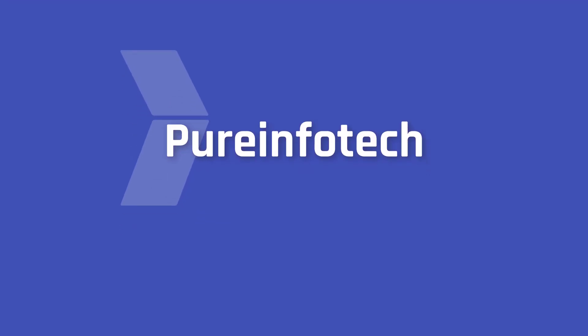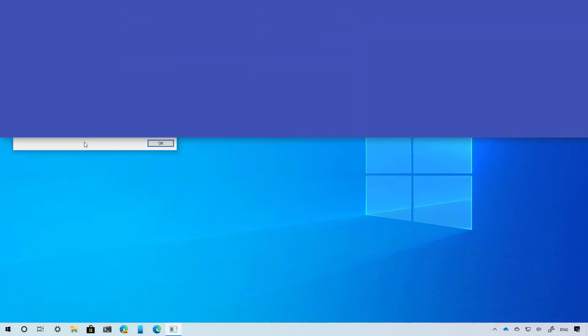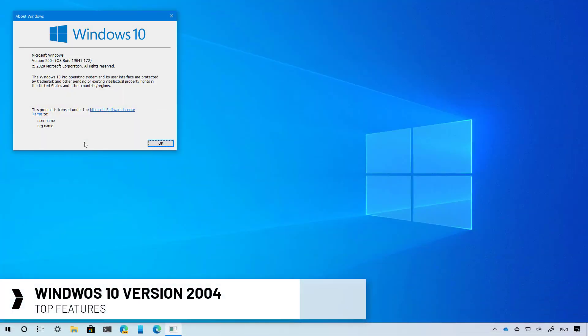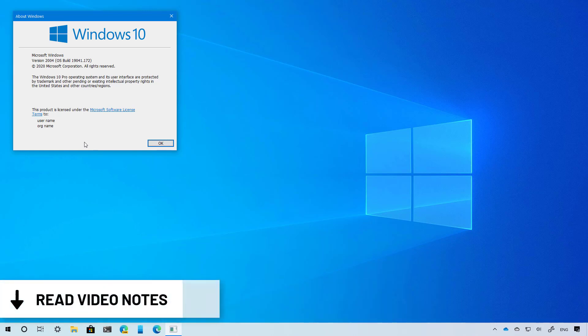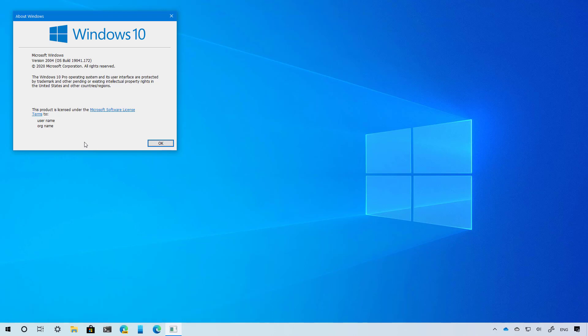Hello everyone. In this video we're going to talk about the top new features and changes available with Windows 10 version 2004. Before we move on, make sure to check the video description for links and other important information such as a release date for this new version. Now let's have a closer look at the most interesting features and changes in this release.